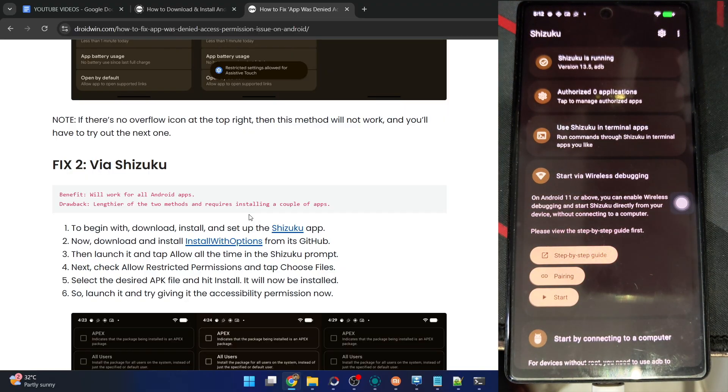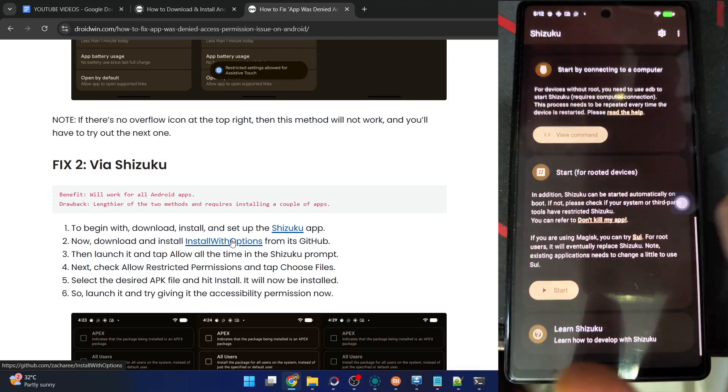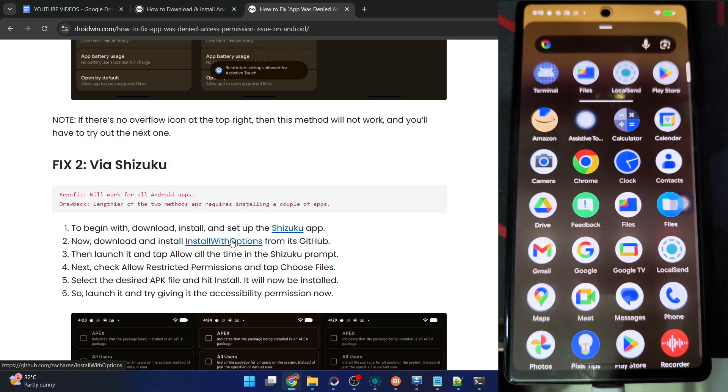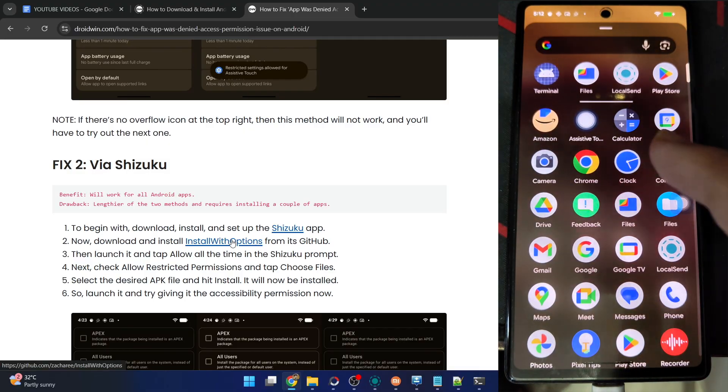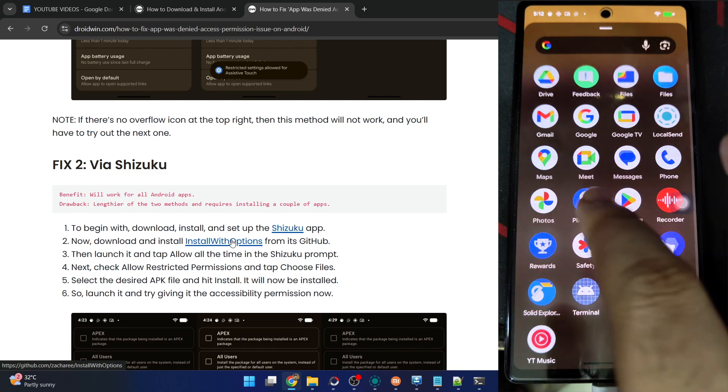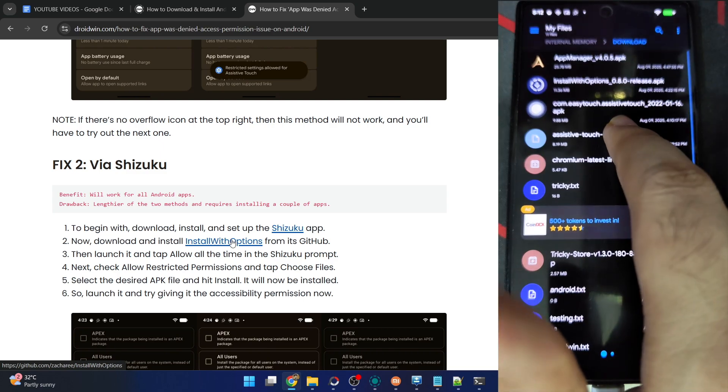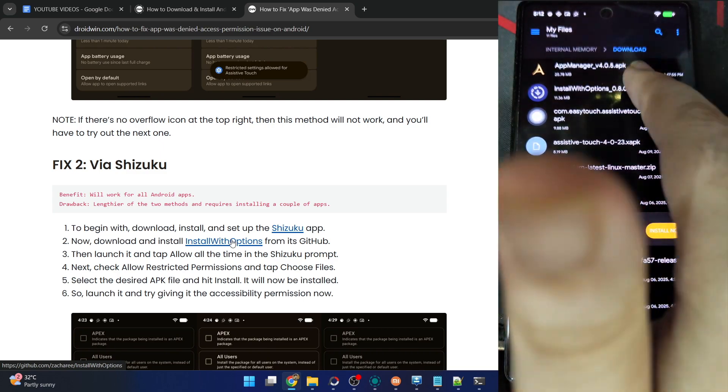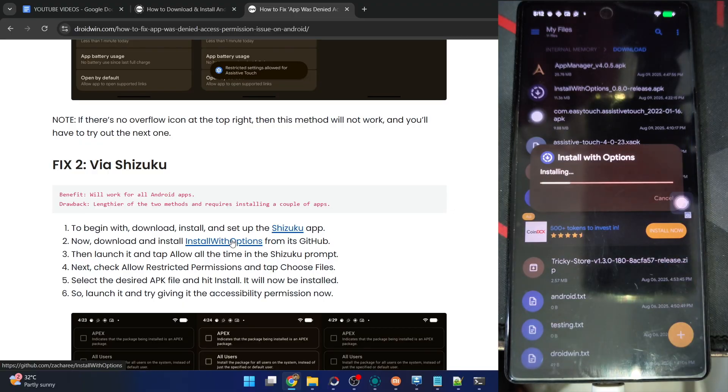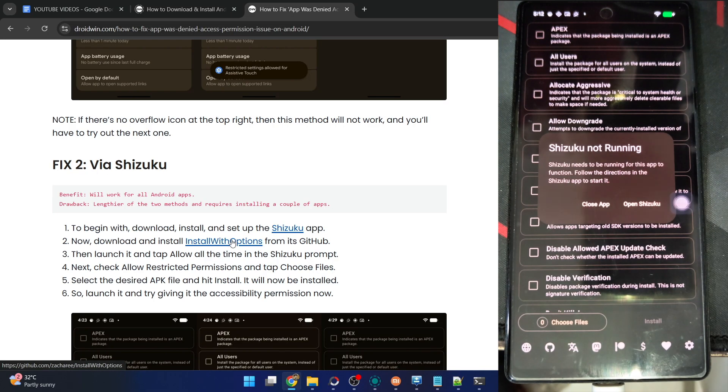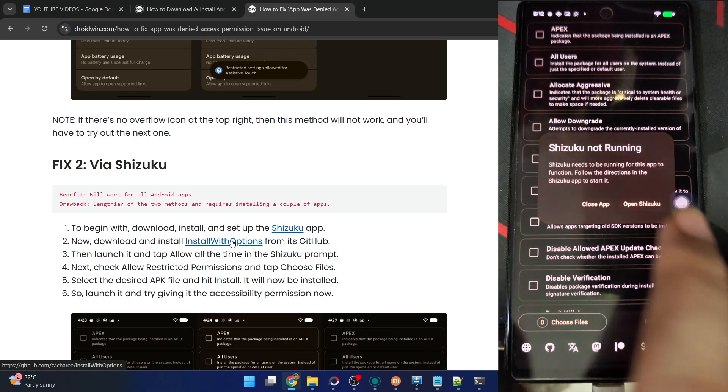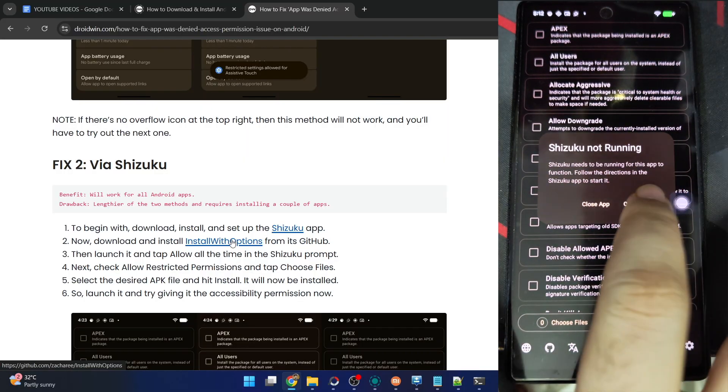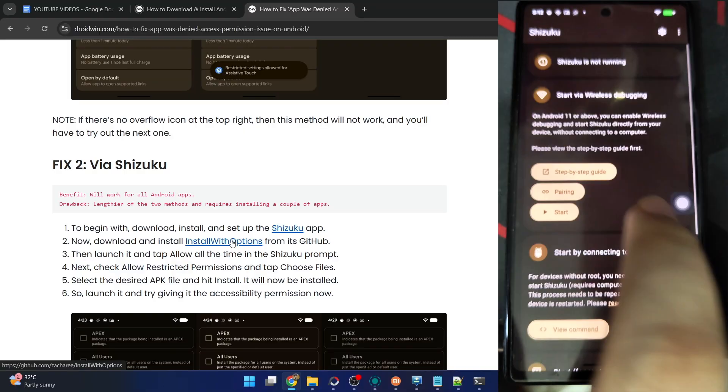When that is done, now you have to install the Install with Options app from GitHub. Let's install the APK for that app as well. Let's go to the Files, Downloads. This is the app, Install with Options. Install this APK file as well. Now launch the app, tap on Open.